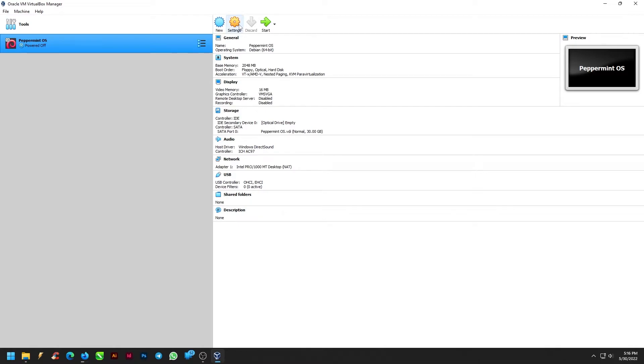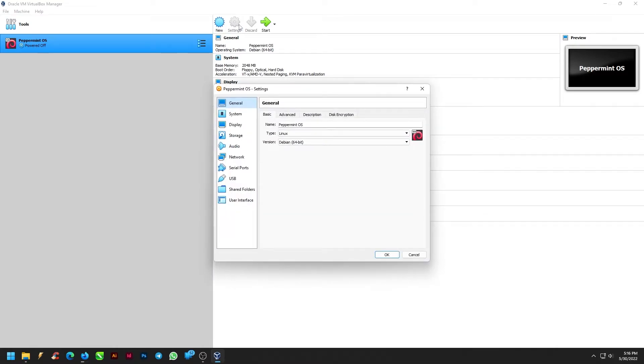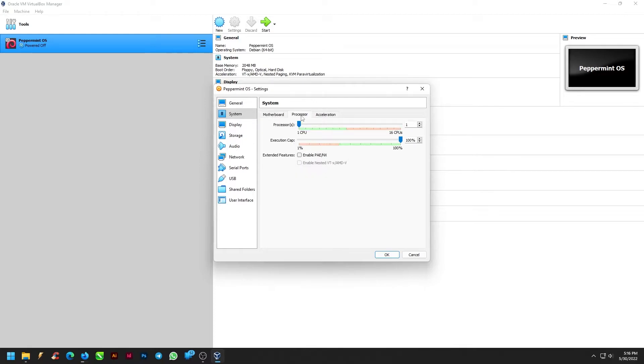From the Virtual Machine Manager, let us set the environment by going to Settings. Under the System menu in the Motherboard tab, uncheck Floppy and leave the rest as it is. From the Processor tab, select 4 CPUs and leave the rest as it is.